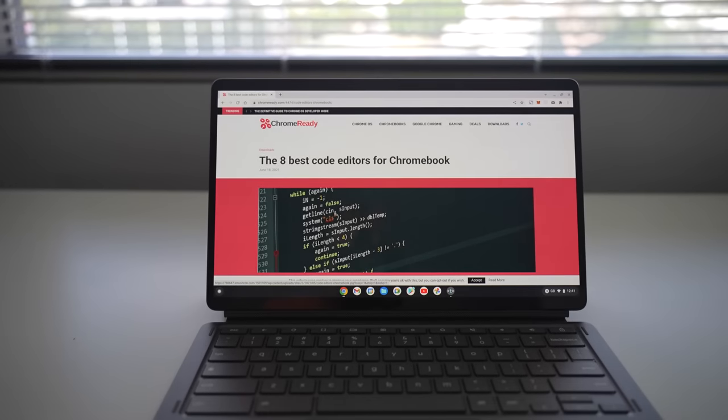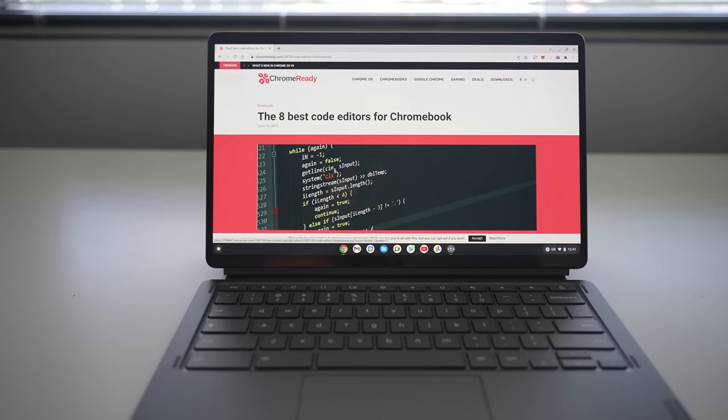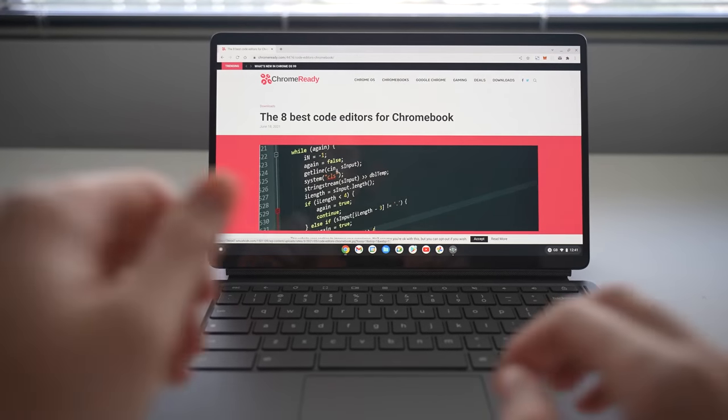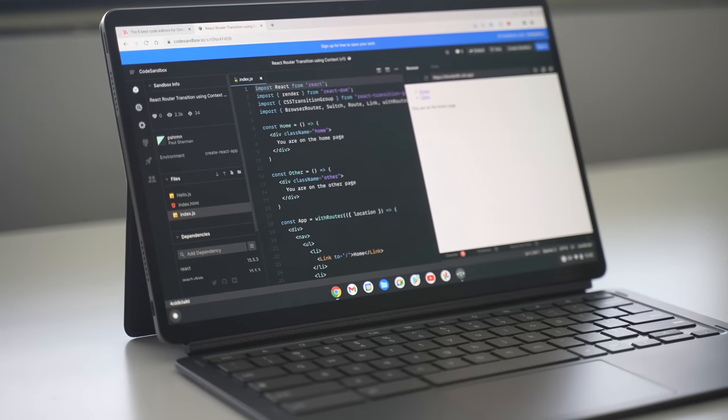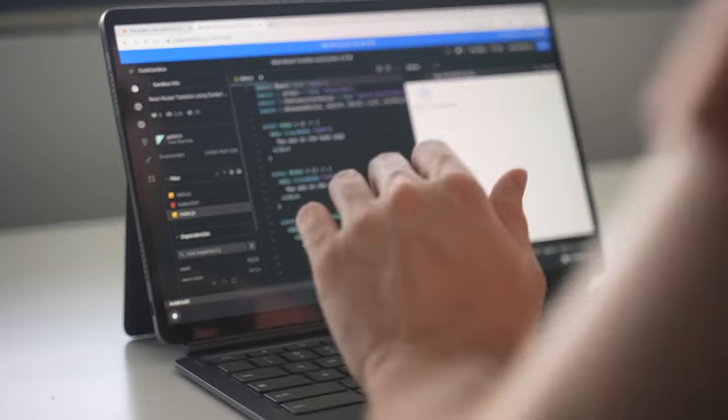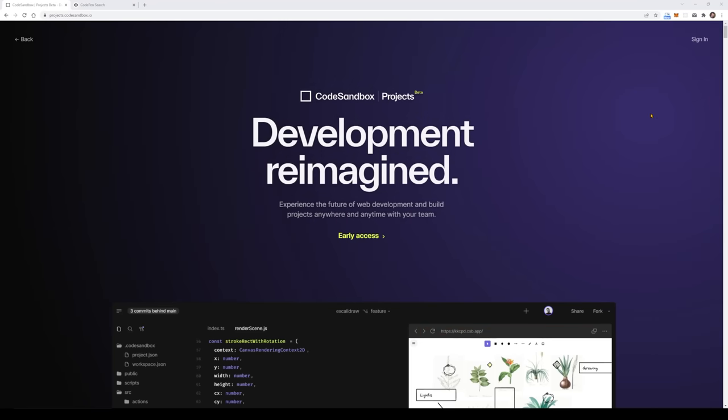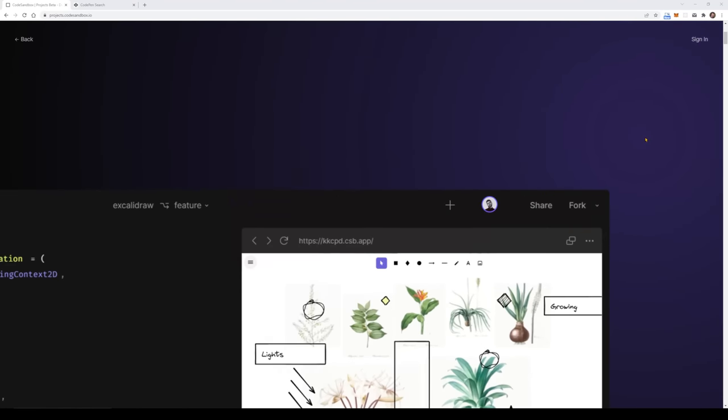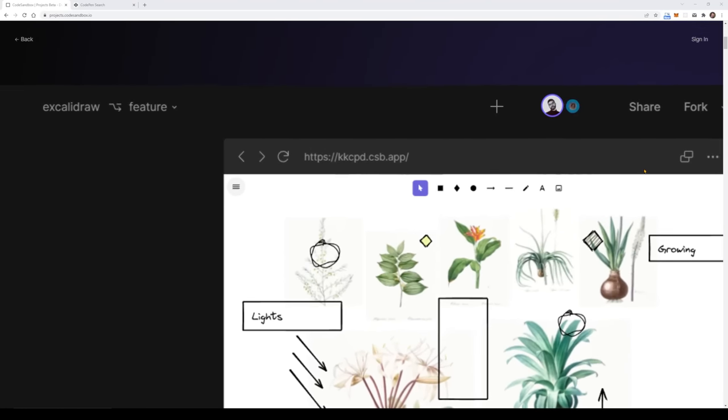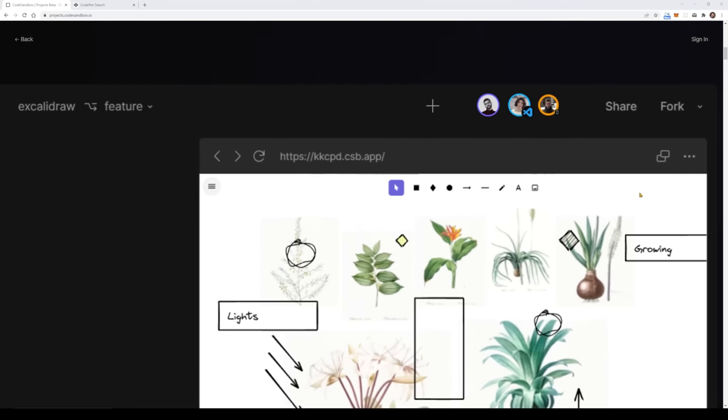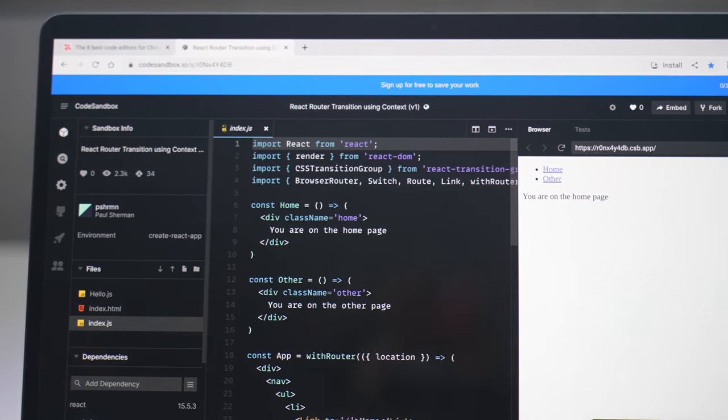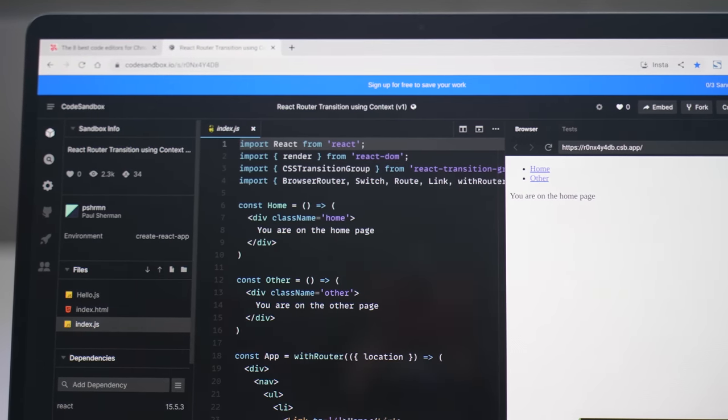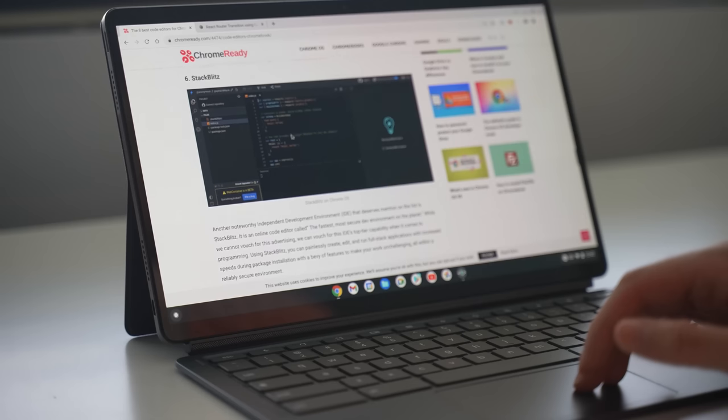Now that I'm connected, let's have a look at some of the code editors available for the Chromebook. Some of the easiest to get started with are web-based editors, like Code Sandbox, which allows you to have a VS Code-like interface on your browser.